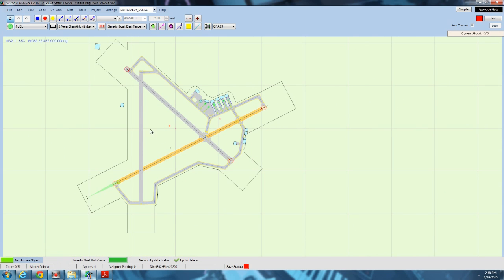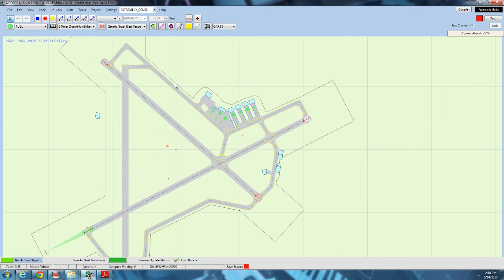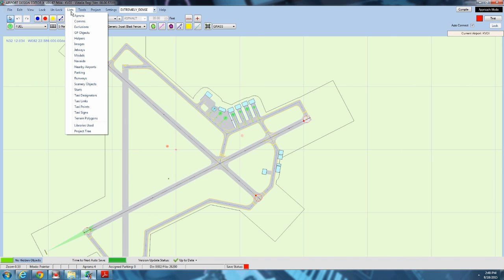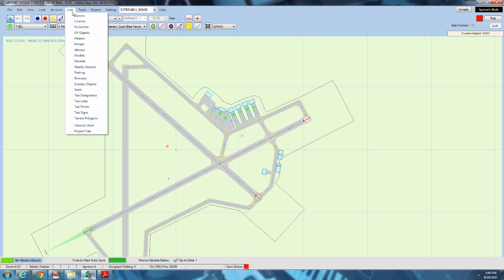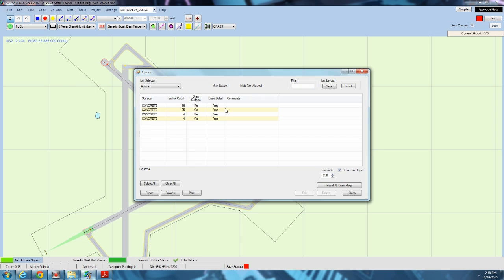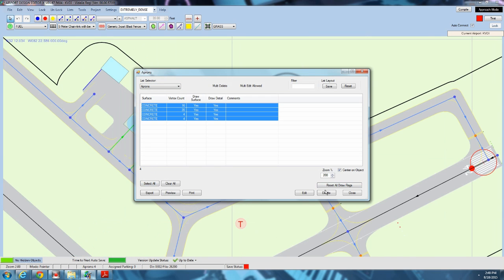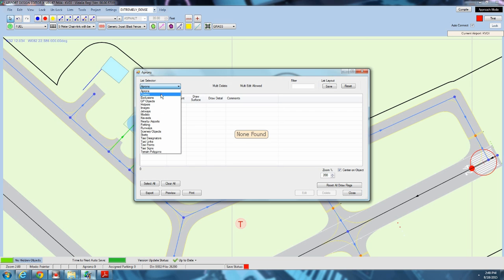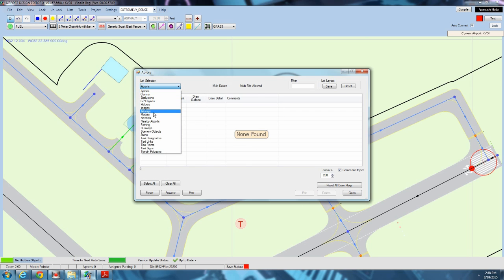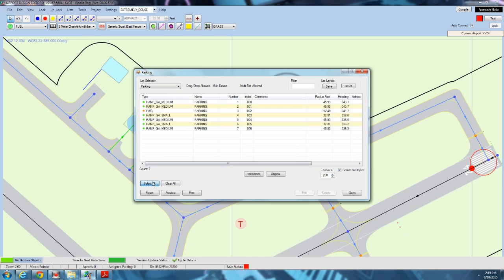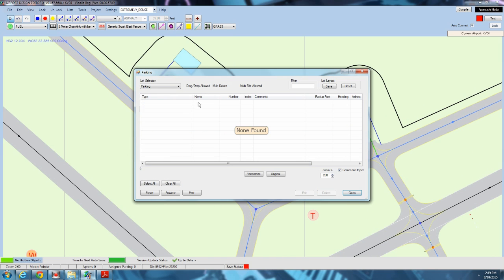What I like to do is I just like to delete everything and start from the ground up. I like to go to list mode and you can change what's listed over here. First, we want to list aprons. We'll select all and delete them. Skip down to jetways. There are none at this airport, but you'd want to delete them as well. Go right down to the parking. Select all, delete.